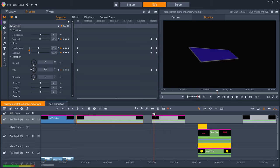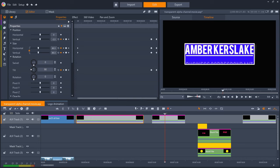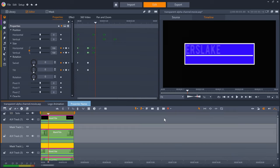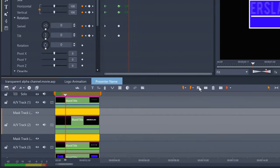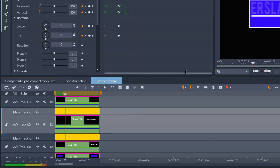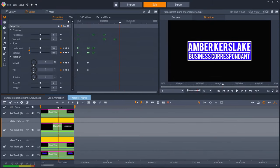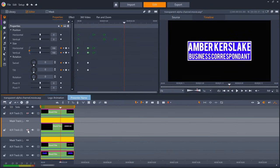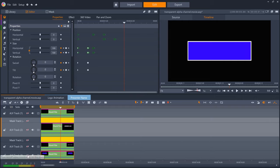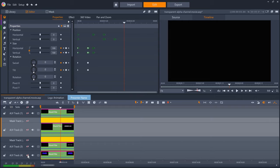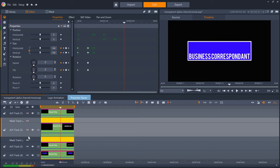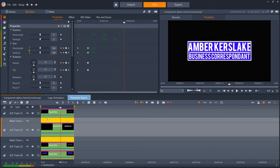The presenter's name animation is also in a group. And if I click into it, you can see that I haven't used any PNGs or other transparent images for this, just four instances of the text editor and a couple of masks.